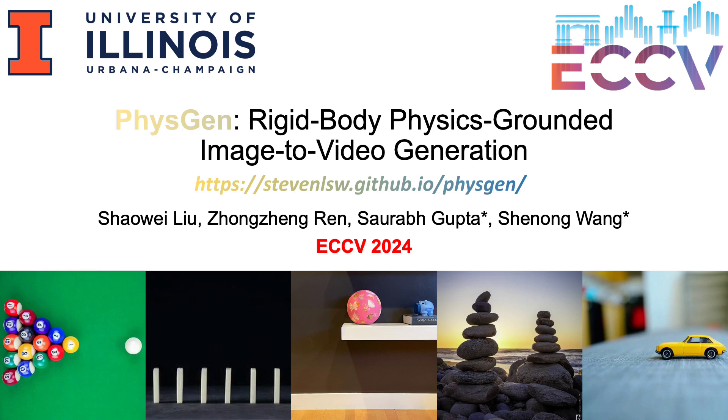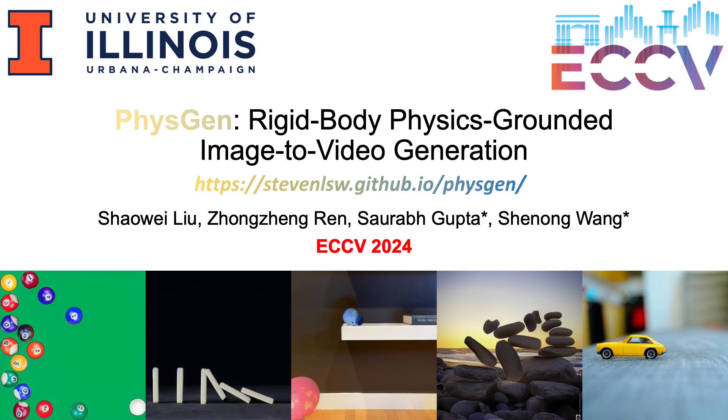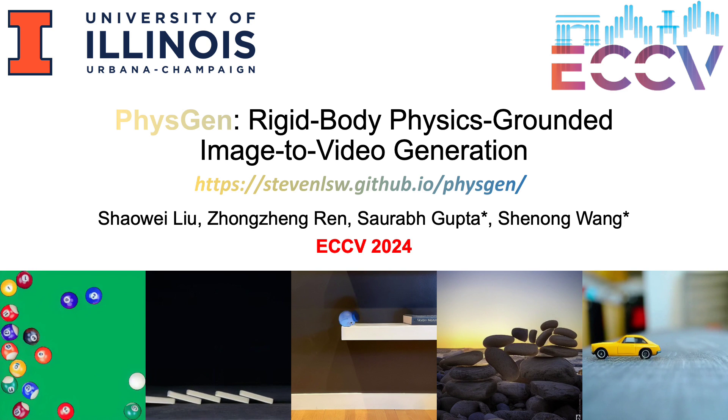In this video, we present FISGENE, rigid body physics grounded image to video generation.